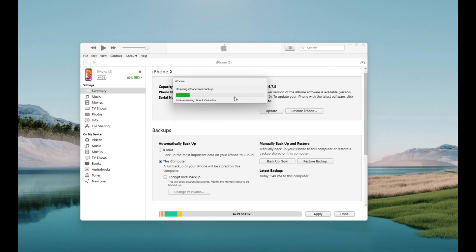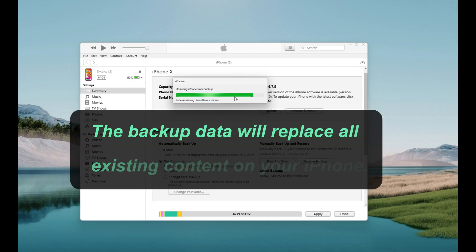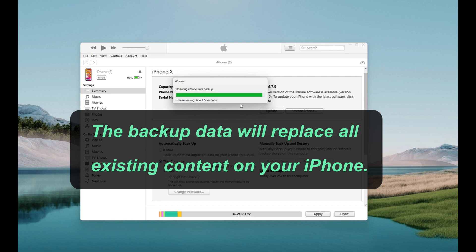All backup files will be back to your iPhone, including the photos and videos. Remember that the backup data will replace all existing content on your iPhone. If you just want to make a separate recovery of your photos, the second method would be a better option for you.